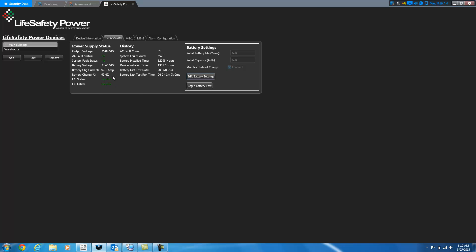Our FAIs are not active. It also over here in the history will tell you how many AC fault counts you've had, how many system fault counts you've had. Based on when the battery was installed, how long the battery's been installed for, how long the device has been installed for, when we last tested the battery, and how long that battery test ran.